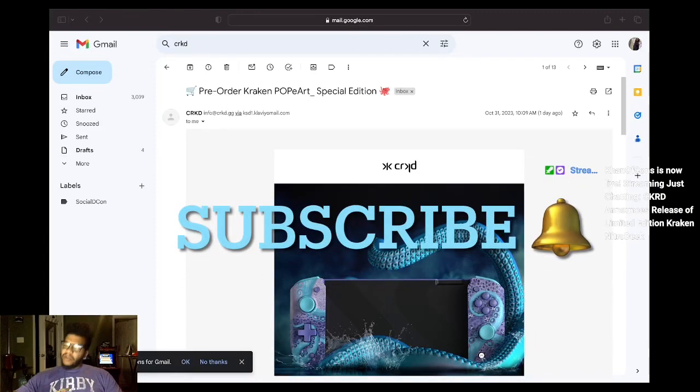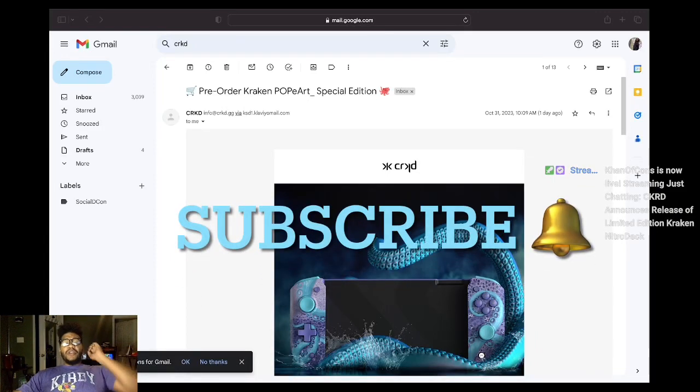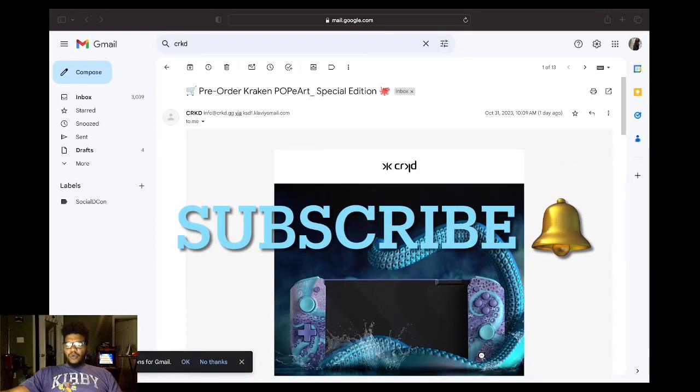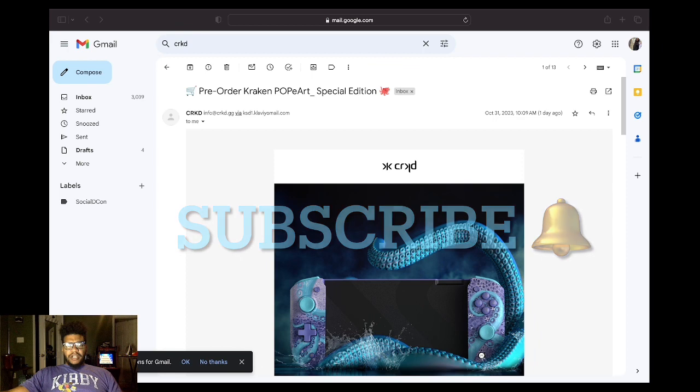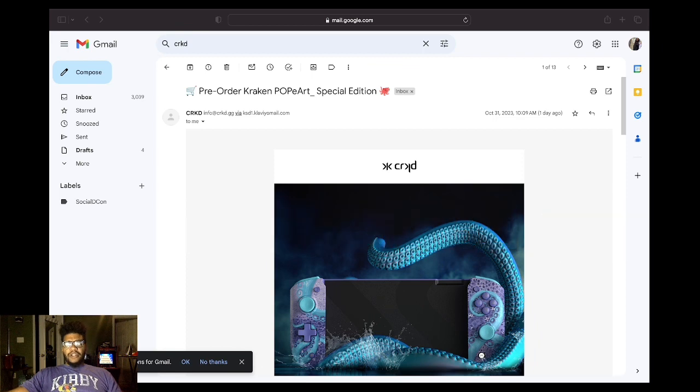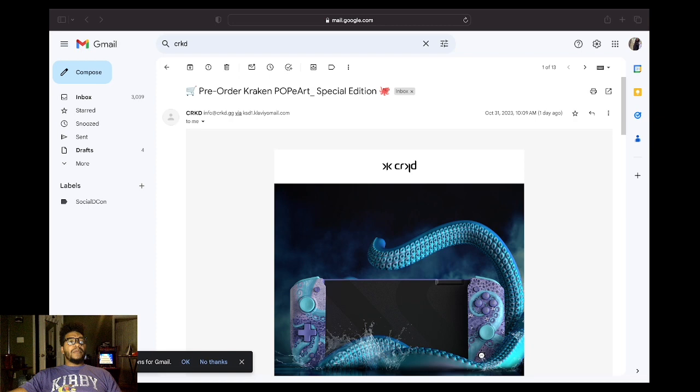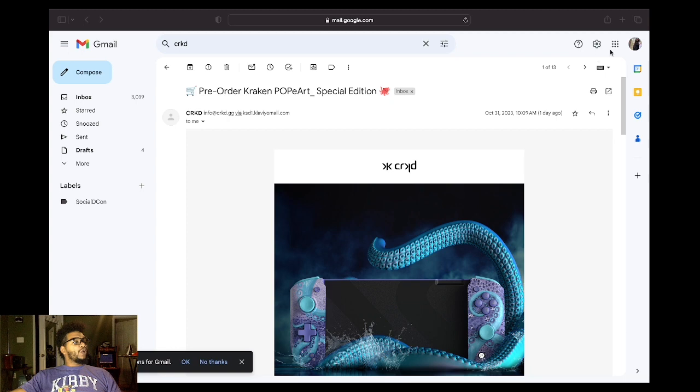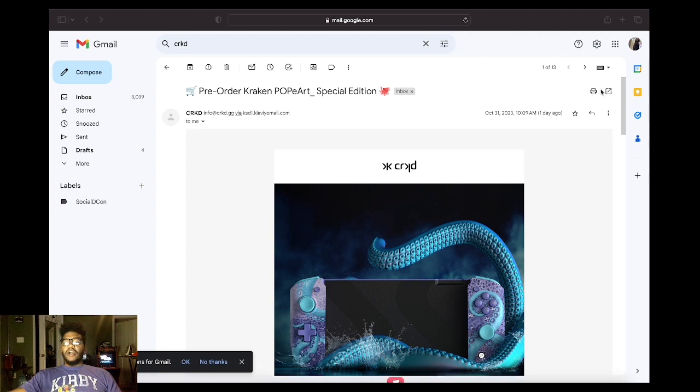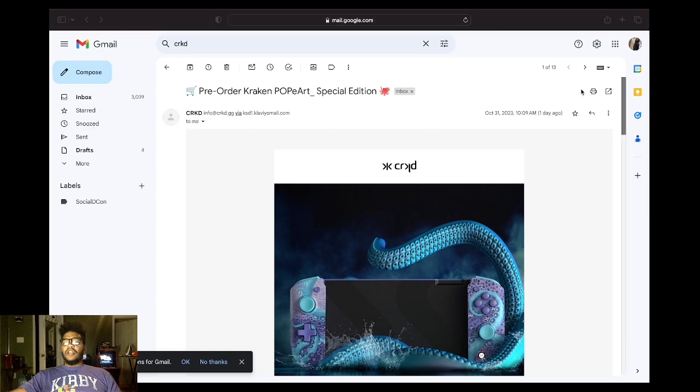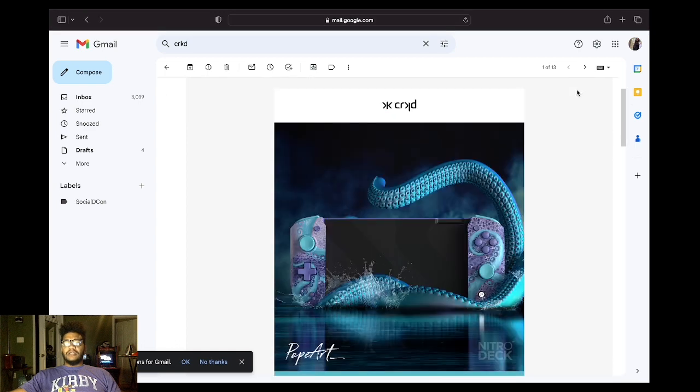All right, what's up everybody? I wanted to go live real quick because I wanted to talk about an email that I got from CKRD. These are the creators of Nitro Deck. They just sent me an email announcing the release of their brand new special edition Kraken Nitro Deck.